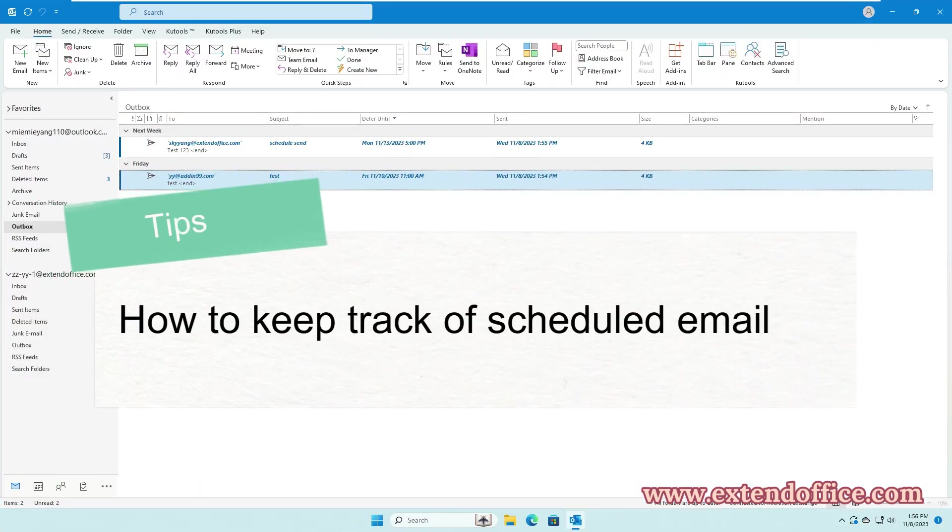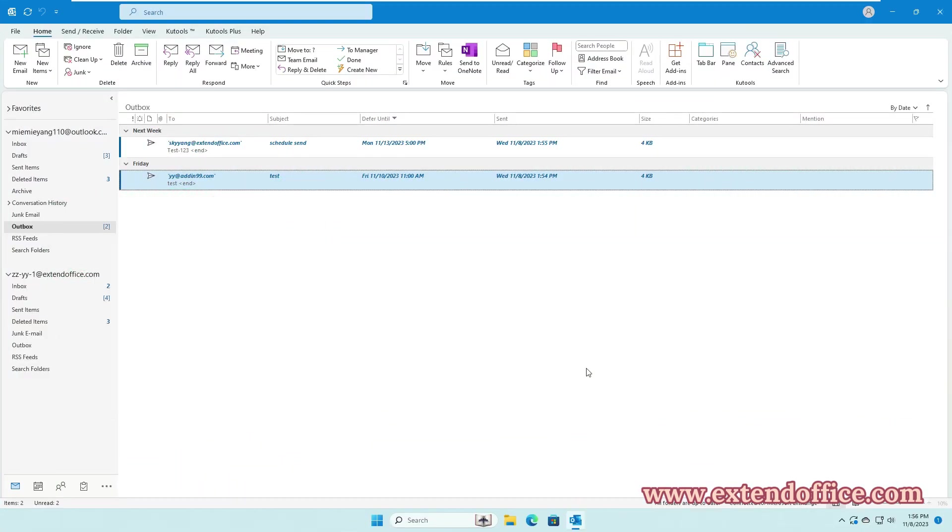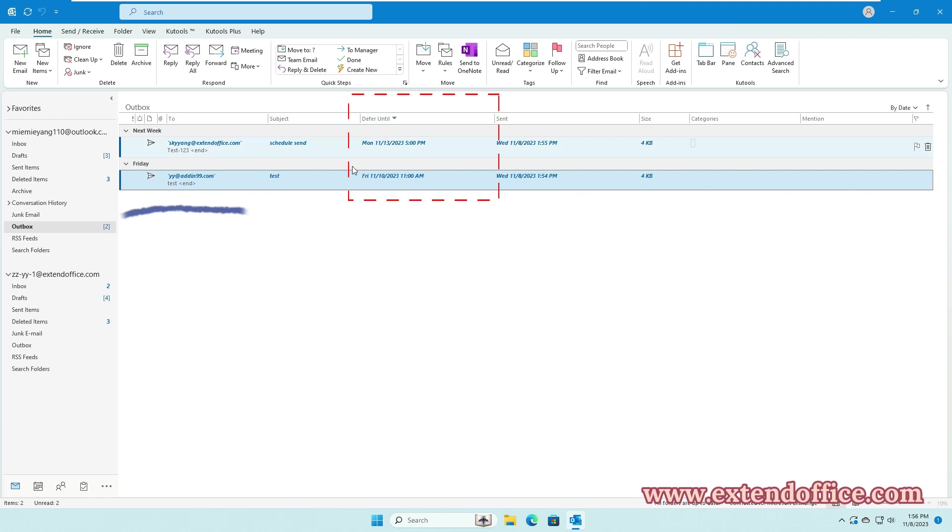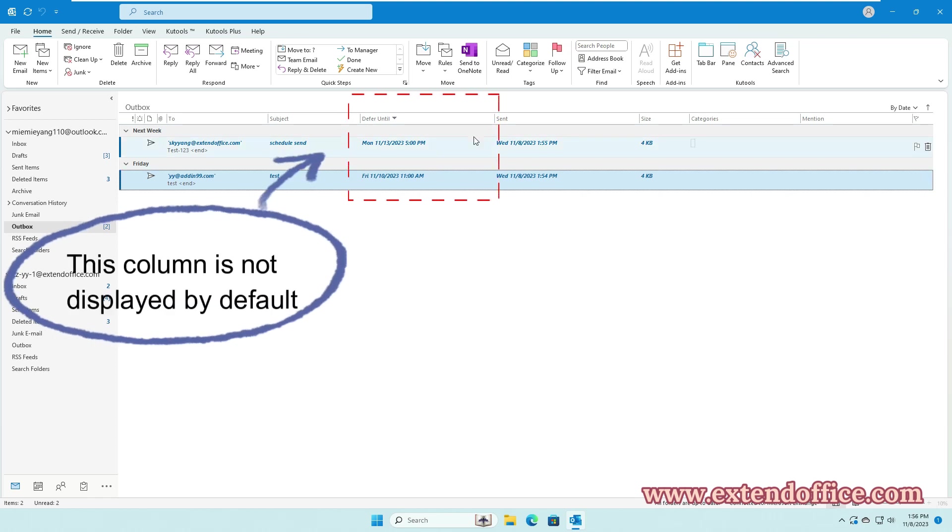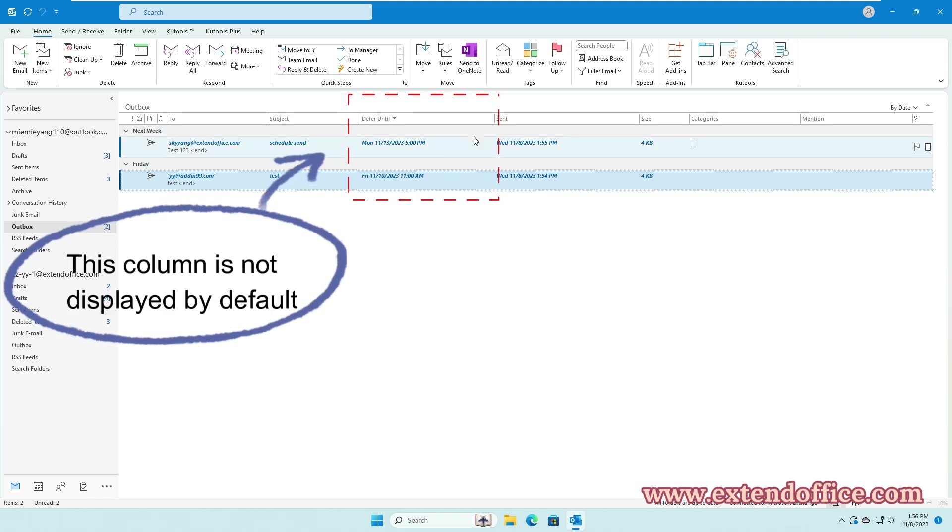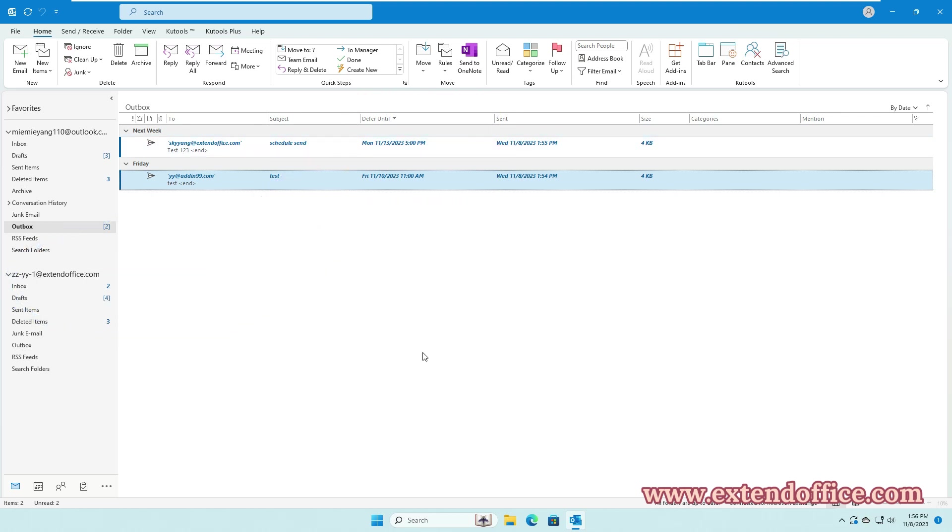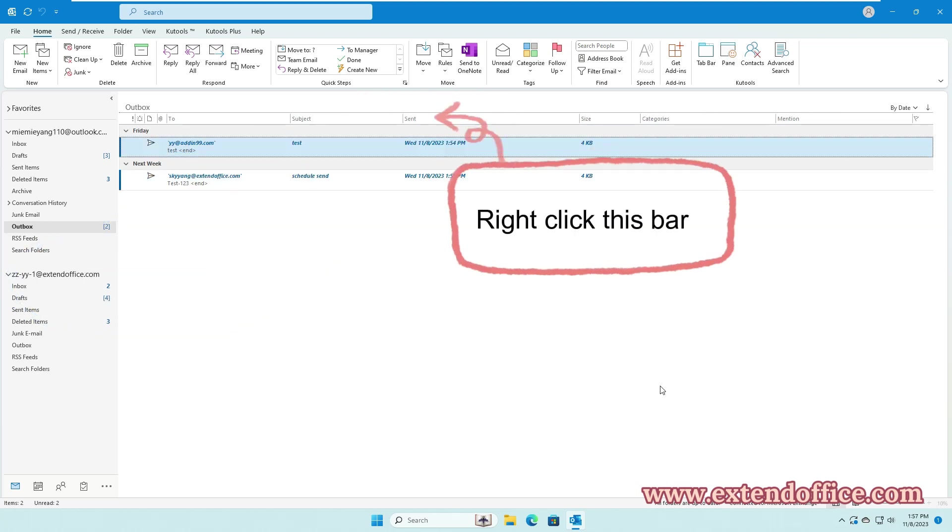How to Keep Track of Scheduled Emails: By default, you cannot see the delivery delay time in the Outbox. To show the delivery delay of the messages, you can add a new column that indicates the scheduled time of an email. In your Outbox folder,